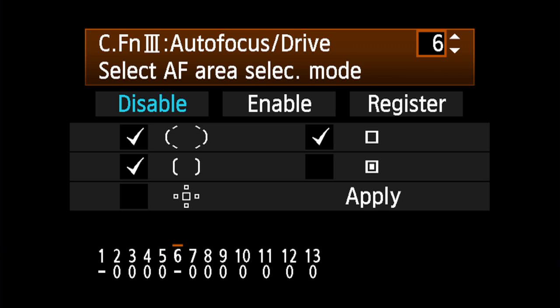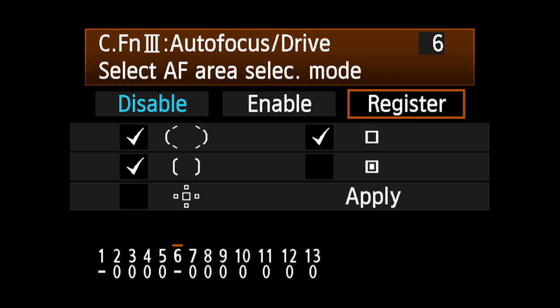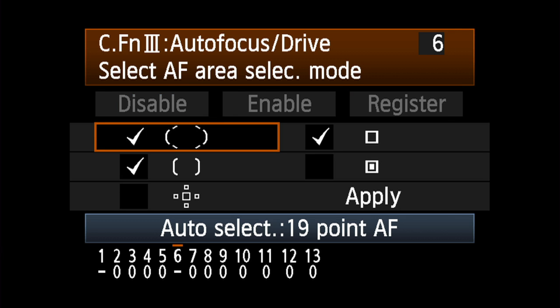Select AF Area Selection Mode. The EOS 7D gives you a broad range of ways to configure its AF points. By default, the AF Point Expansion and Spot AF settings are disabled. Activate those you want available.